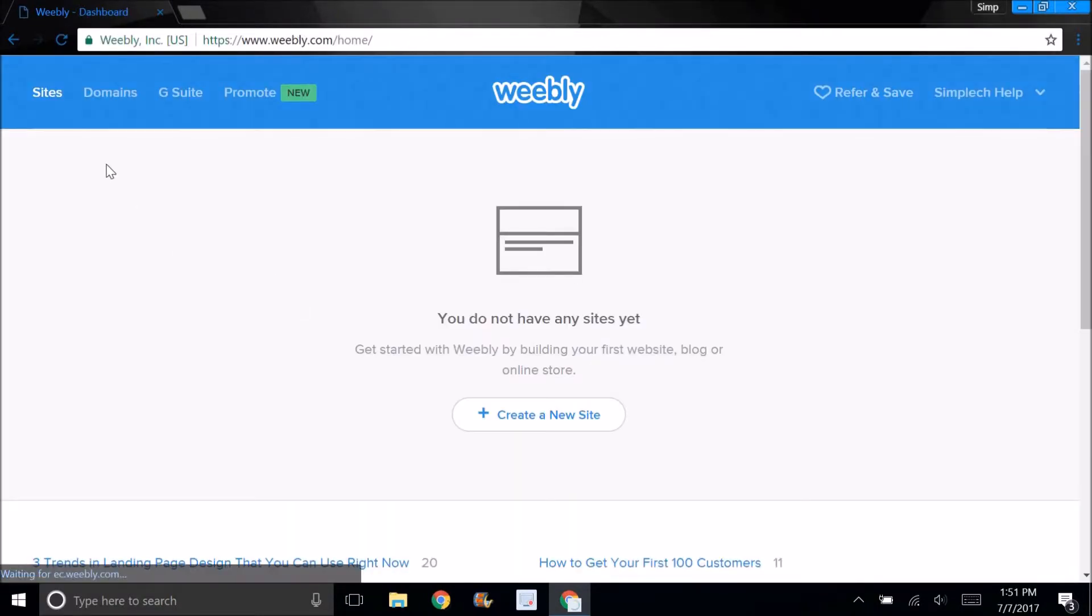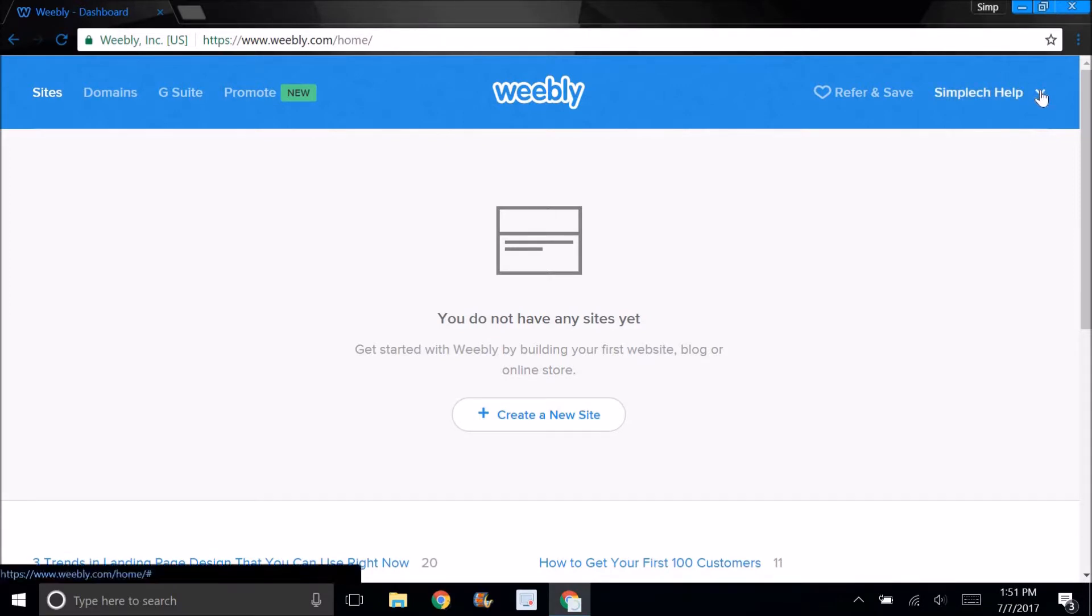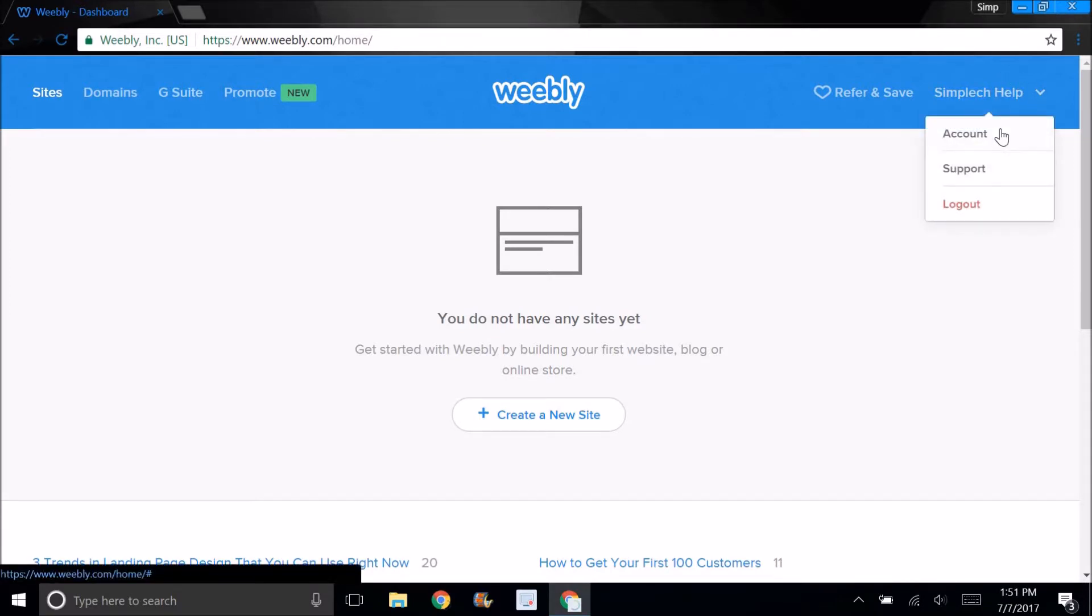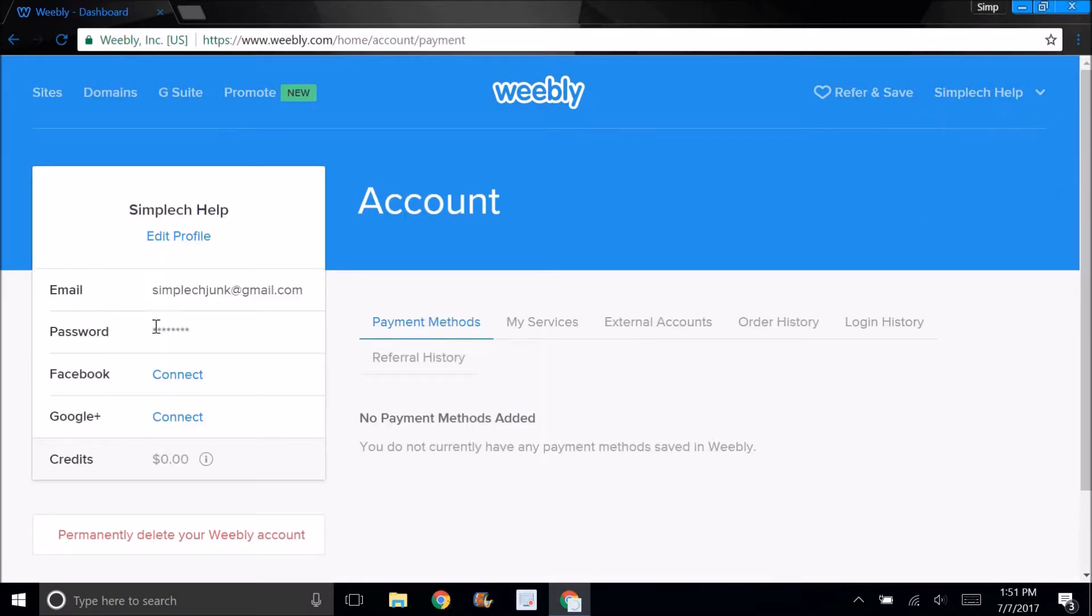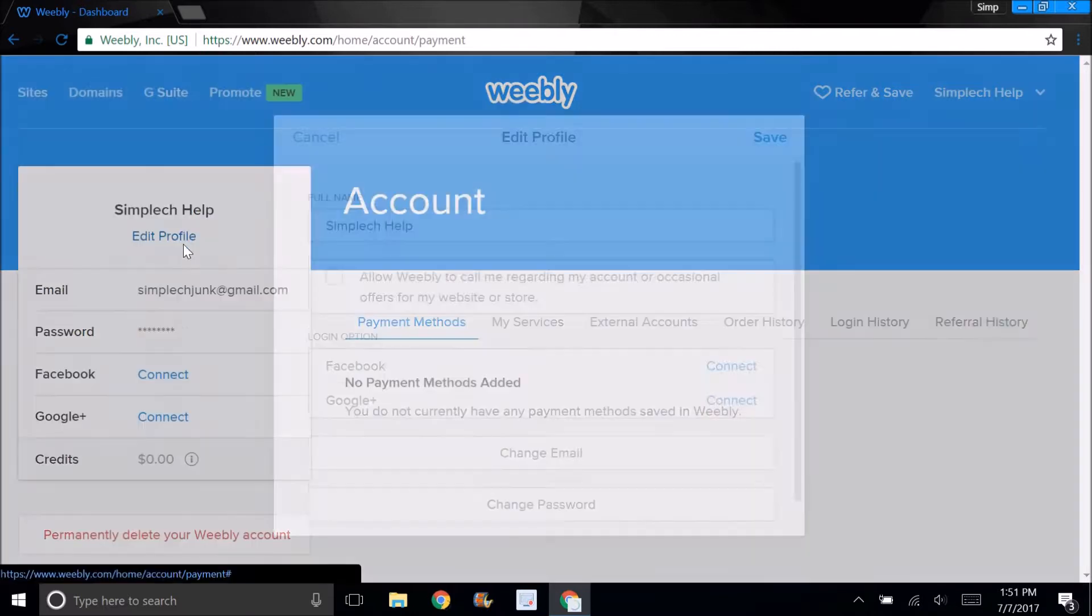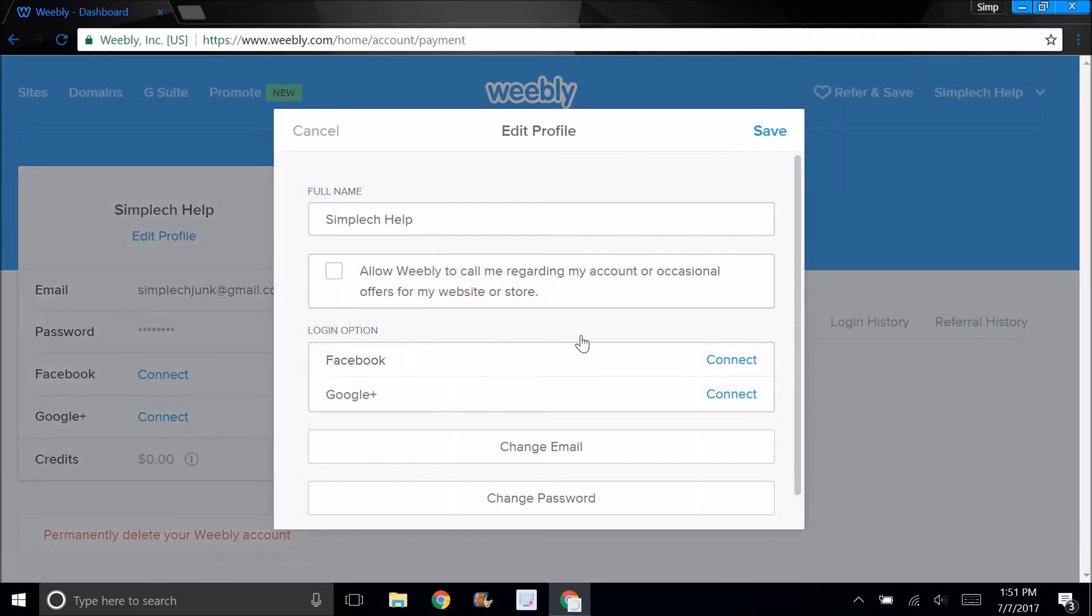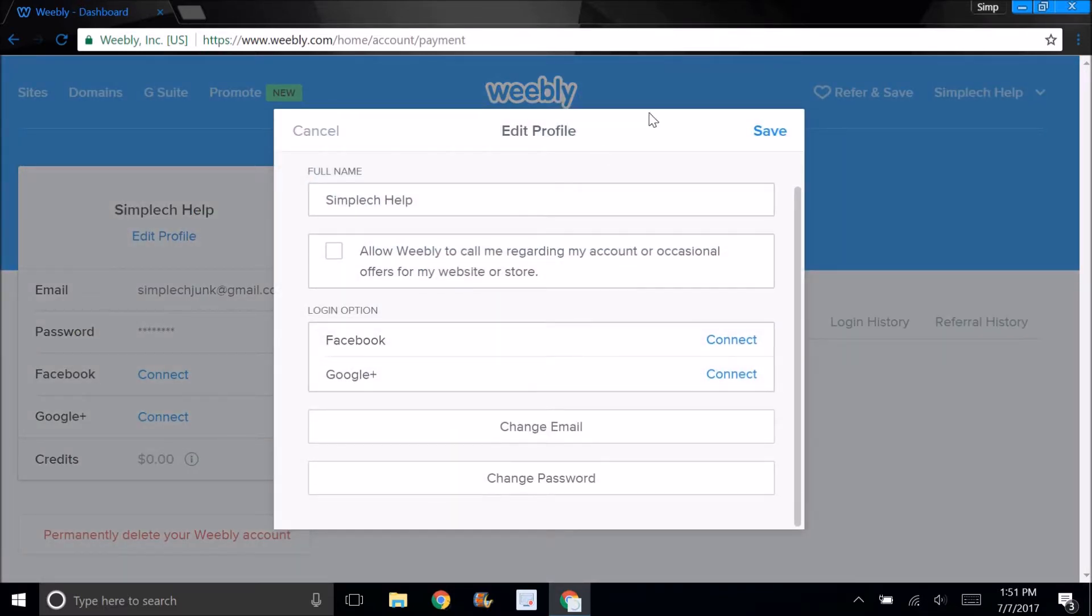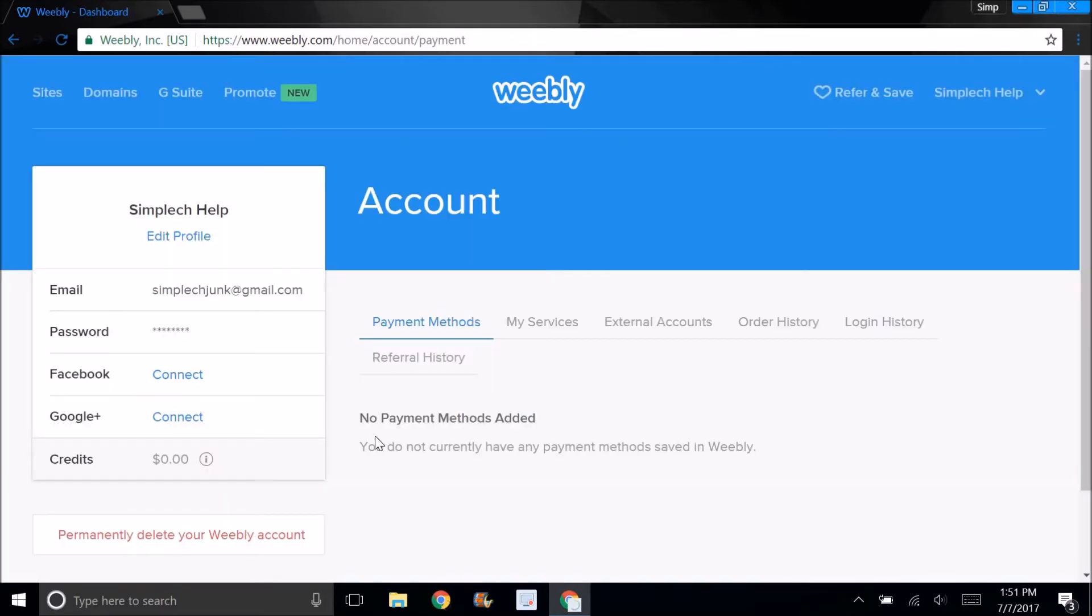This is your account. You can edit your profile, connect Facebook or Google Plus, change your email, change your password, and do all the usual account management tasks.